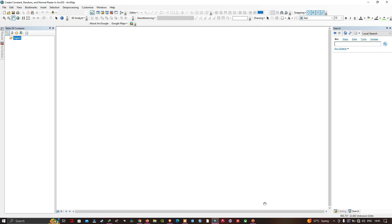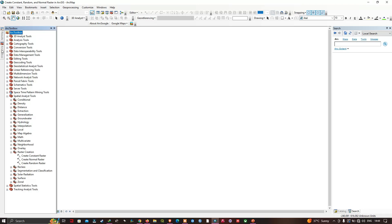Hi, hello everyone, welcome to the channel. In this video I'm going to show you how to create a constant, random, and normal raster in GIS. Let's get started. I'm going to give you a quick video on how to create some rasters. I want to show you the tools in the Raster Creation tools under Spatial Analysis. We can create three different rasters: create a constant raster, create a normal raster, and create a random raster.